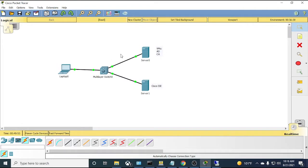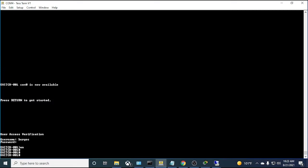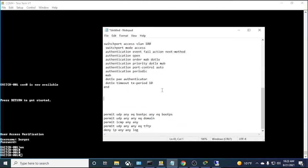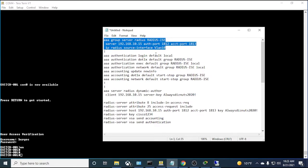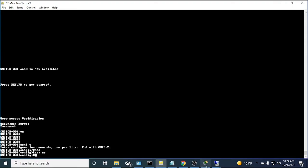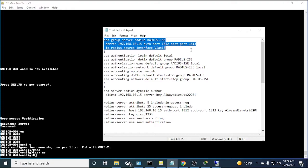Next we go to the switch to configure it so it can communicate with Cisco ISE and handle all authentication traffic. On the switch, the first thing is to create a new AAA model — the 'aaa new-model' command — which enables the AAA process. Then we create an AAA group server RADIUS, which I named 'radius-ise', and specify the server IP, authentication port 1812, and accounting port 1813.